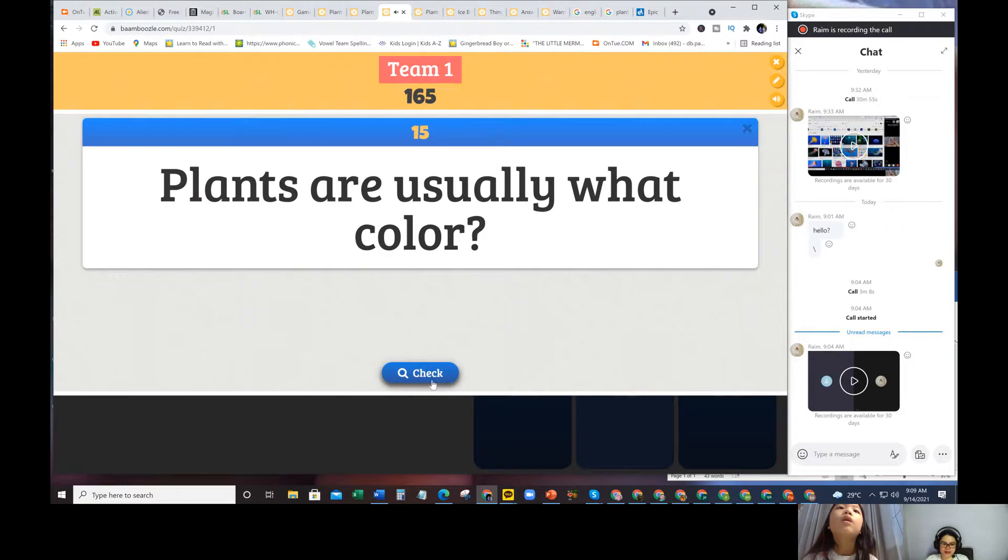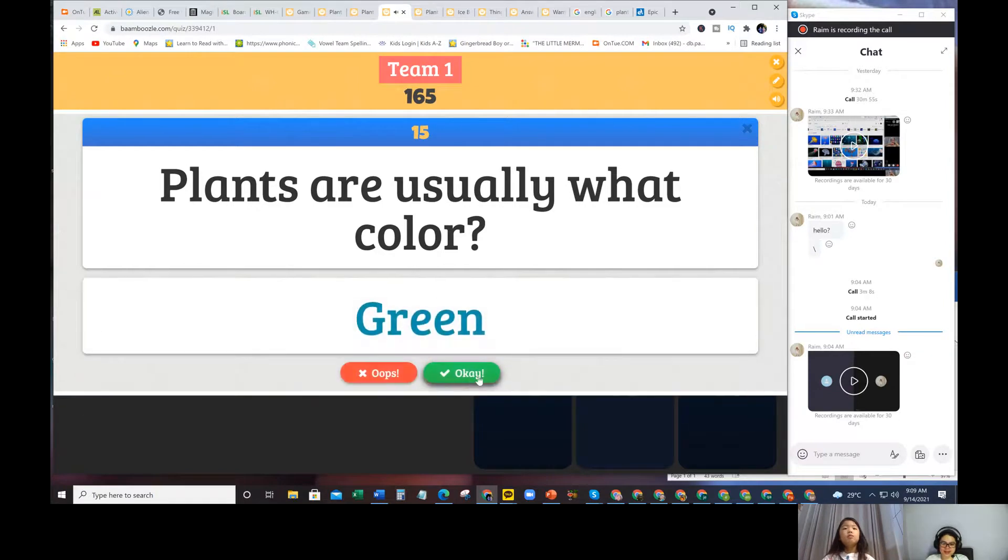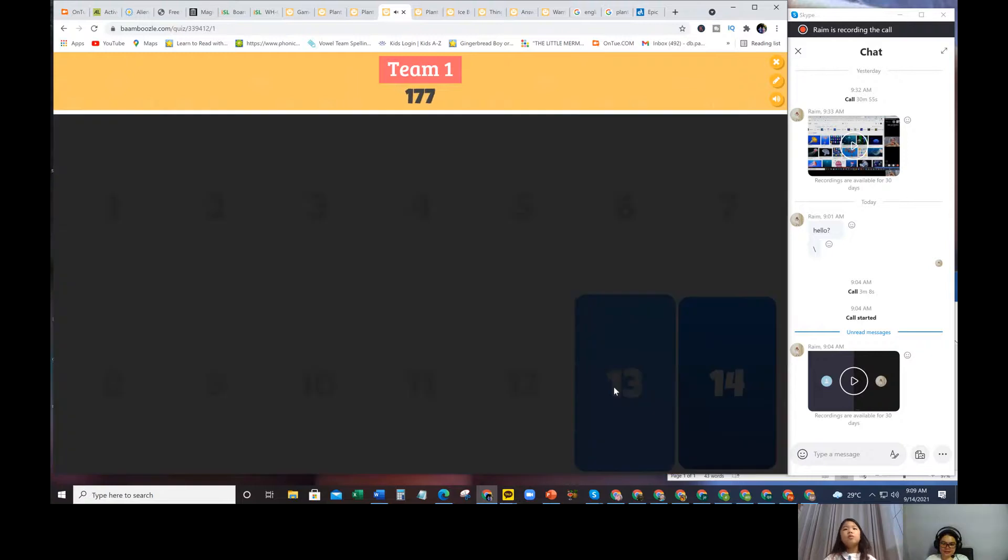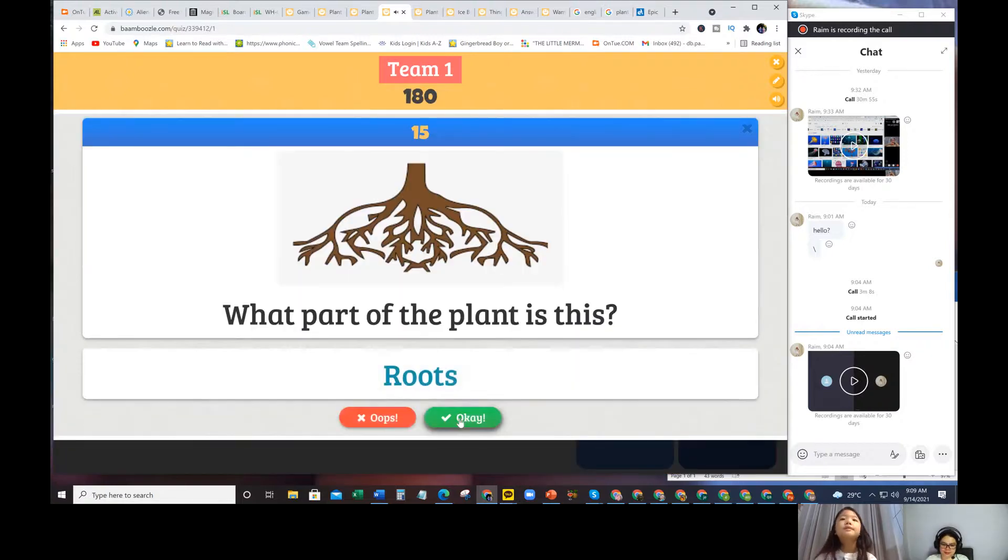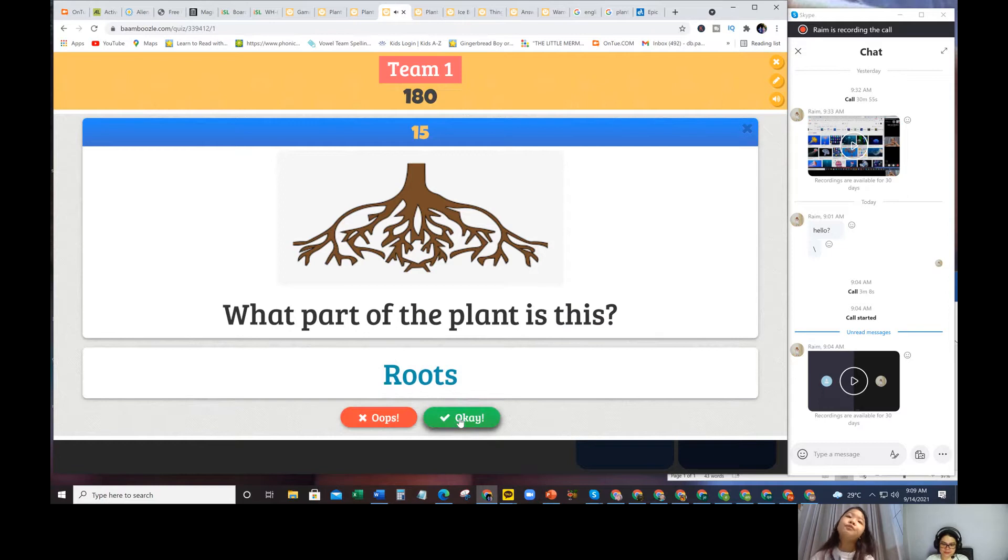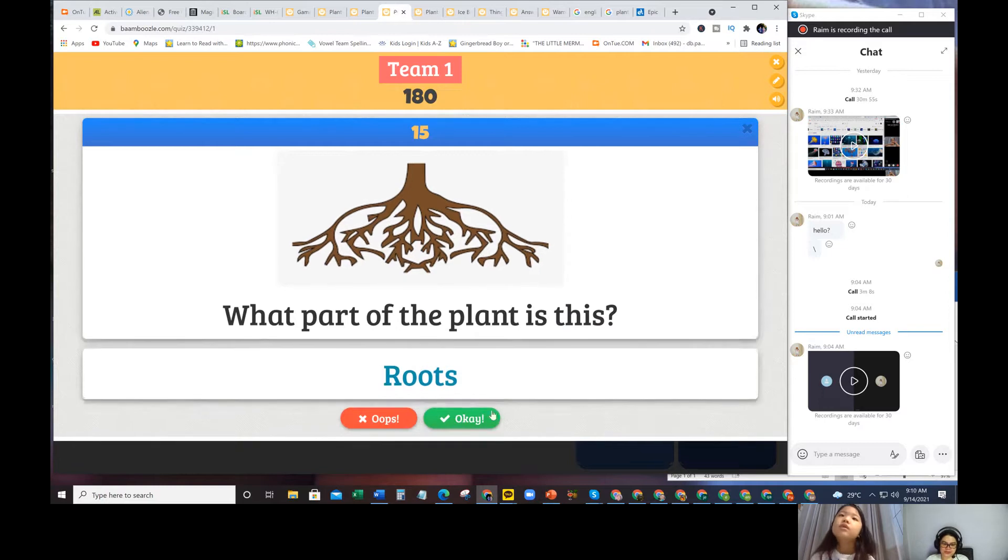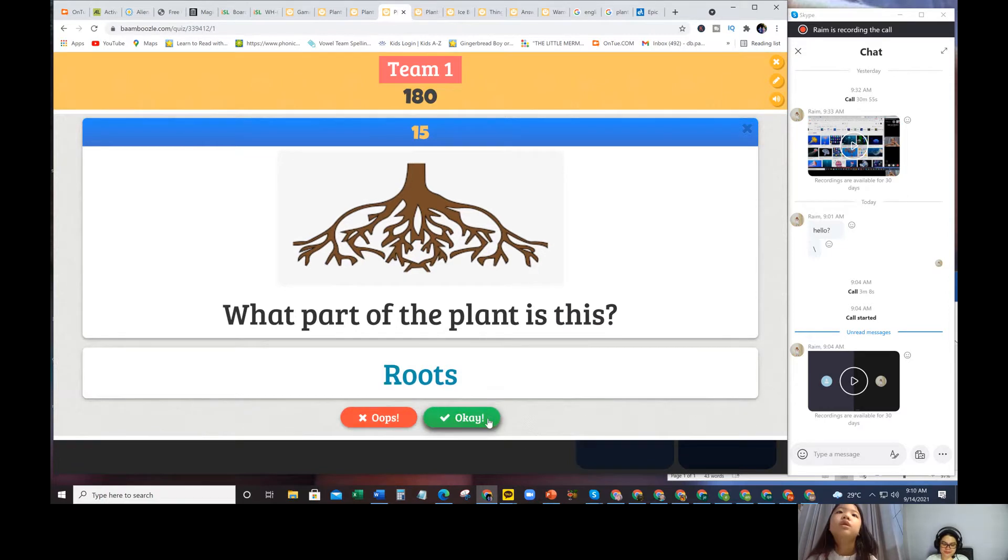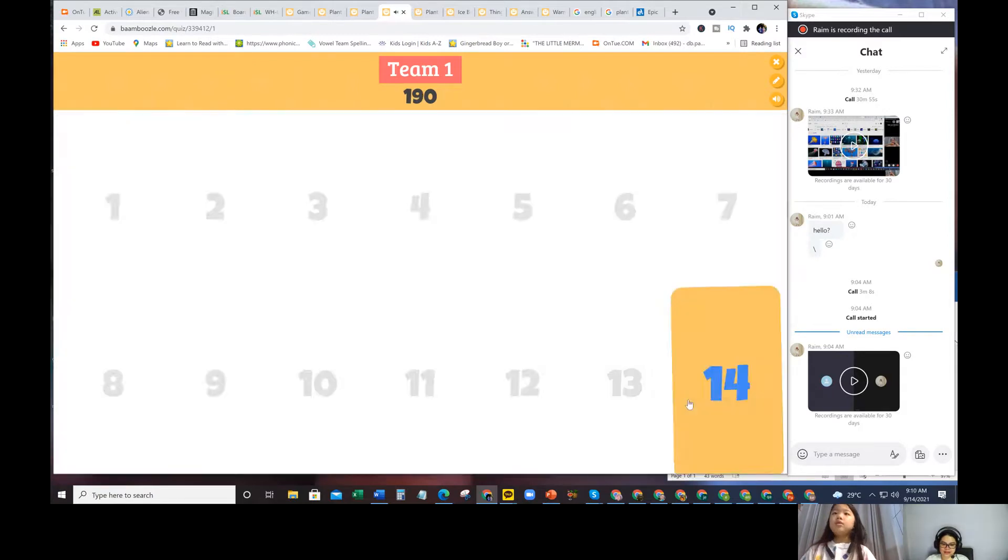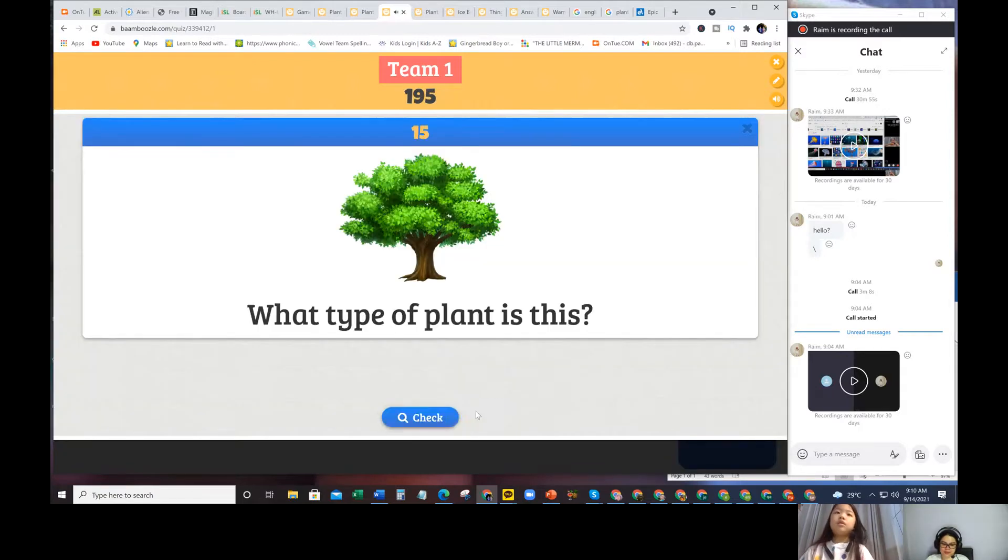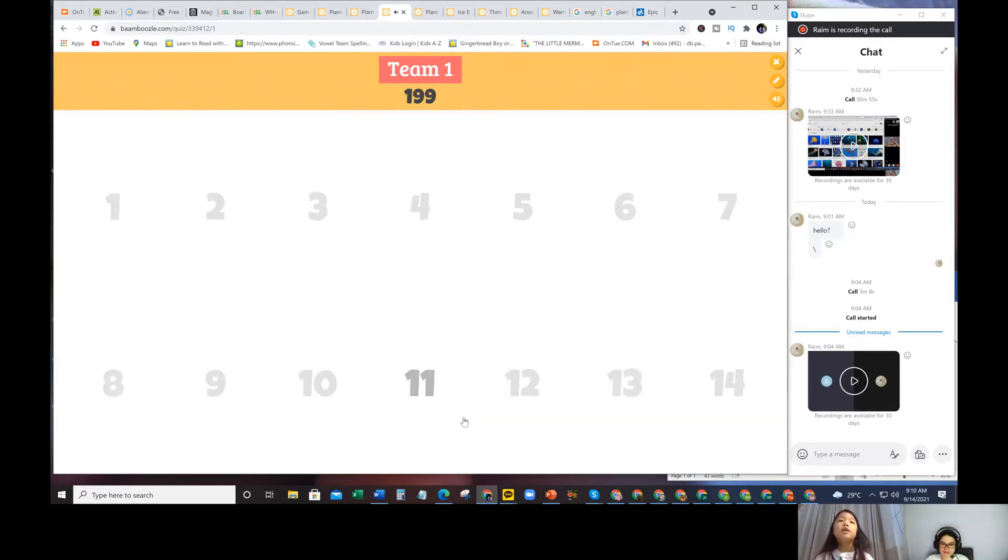Plants are usually what color? Many, many colors. But usually they are green. What part of the plant is this? It's the roots. Where do you see the roots? Under the ground. Perfect. What type of plant is this? It's a tree.